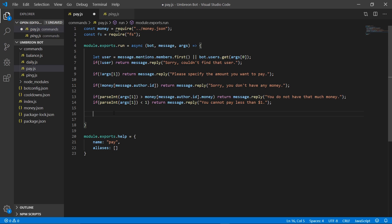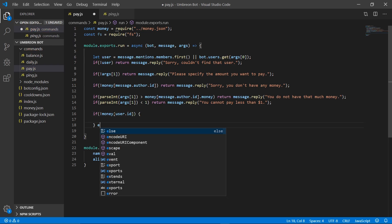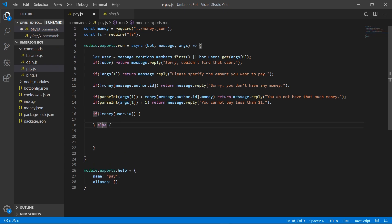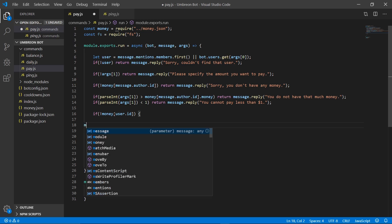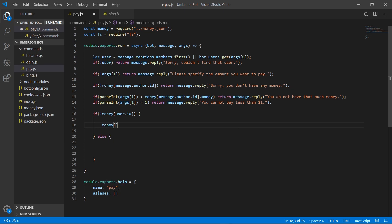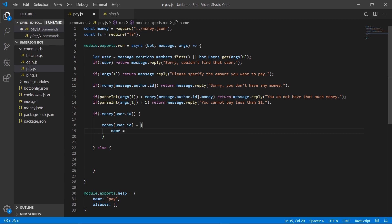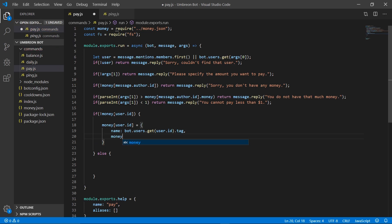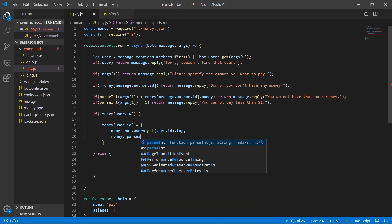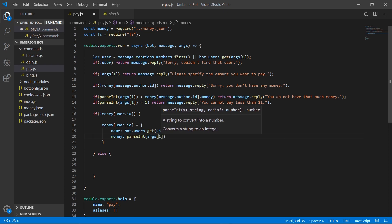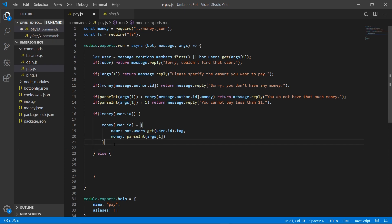Moving on to the next part — if it got this far through the code, that basically means that there were no issues and we're going to pay them the amount that we specified. To do that, we need to check whether or not they have a money account already or not, so let's go ahead and do that.